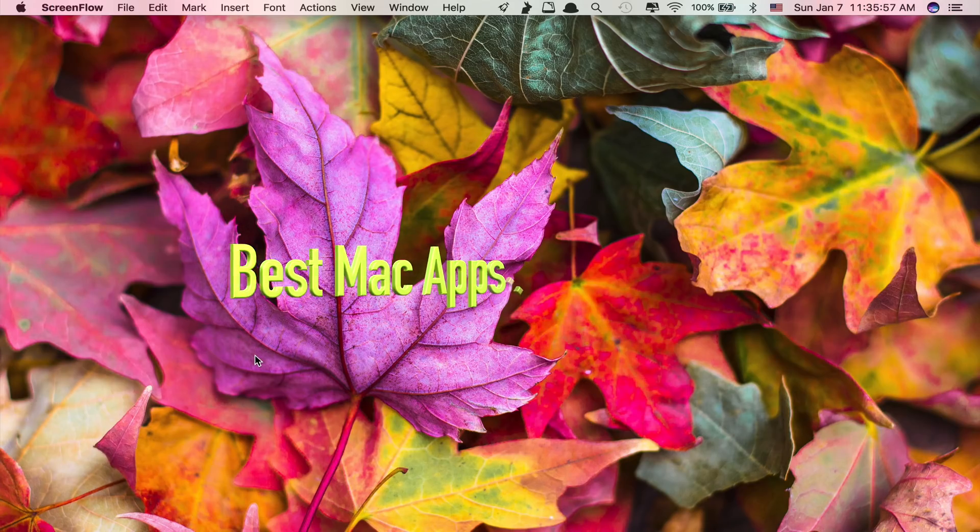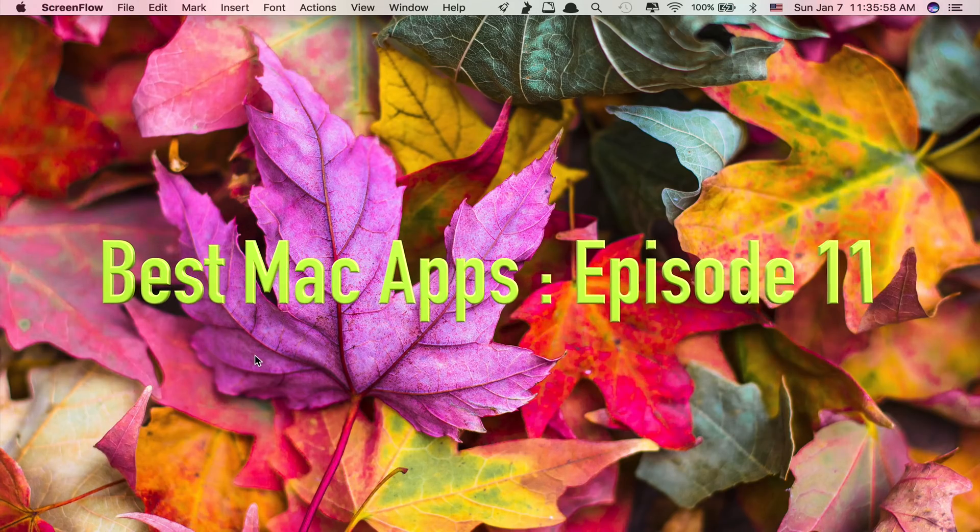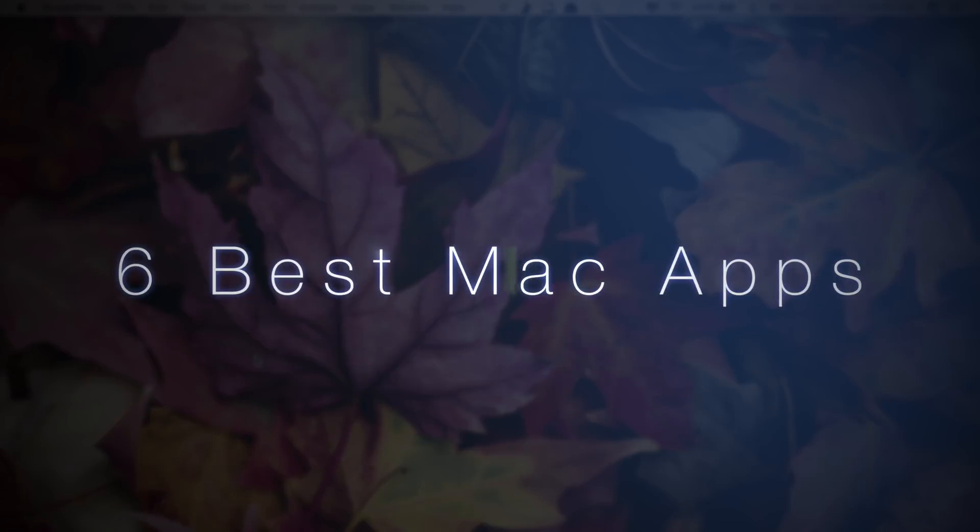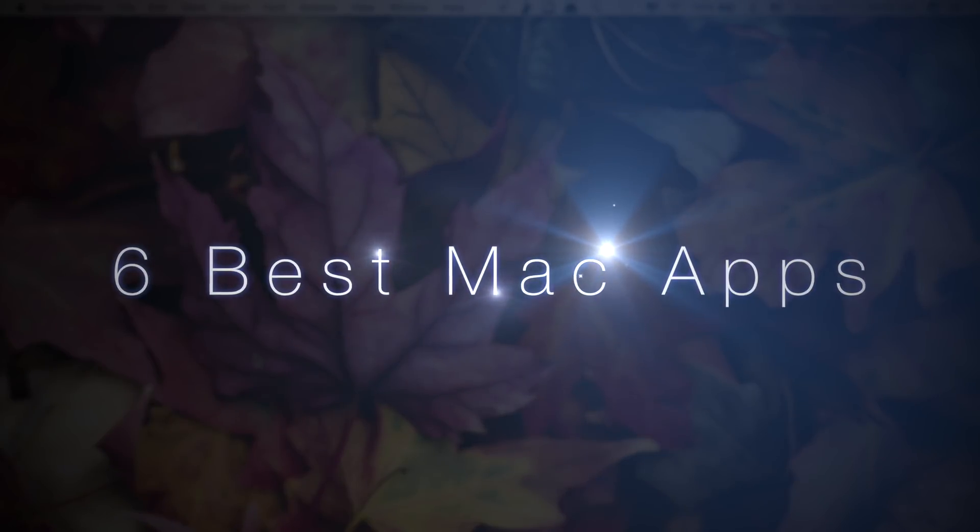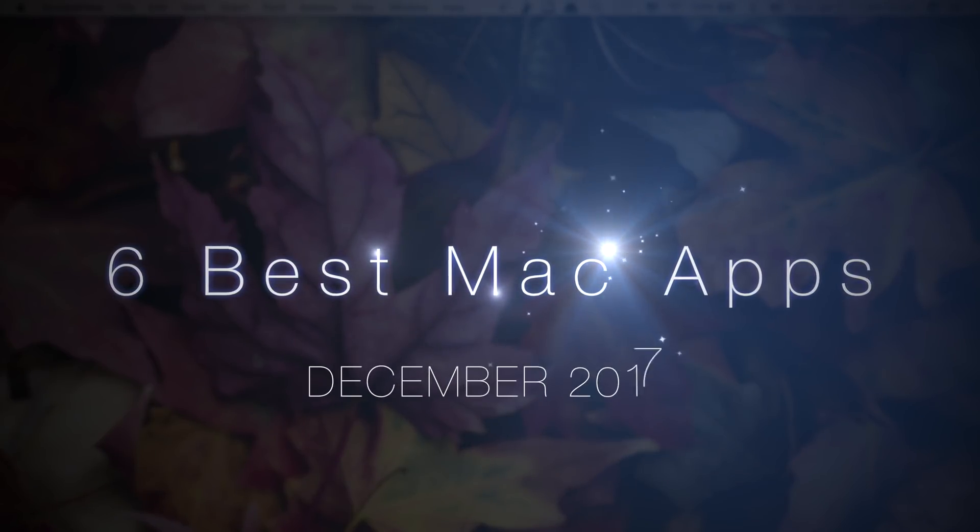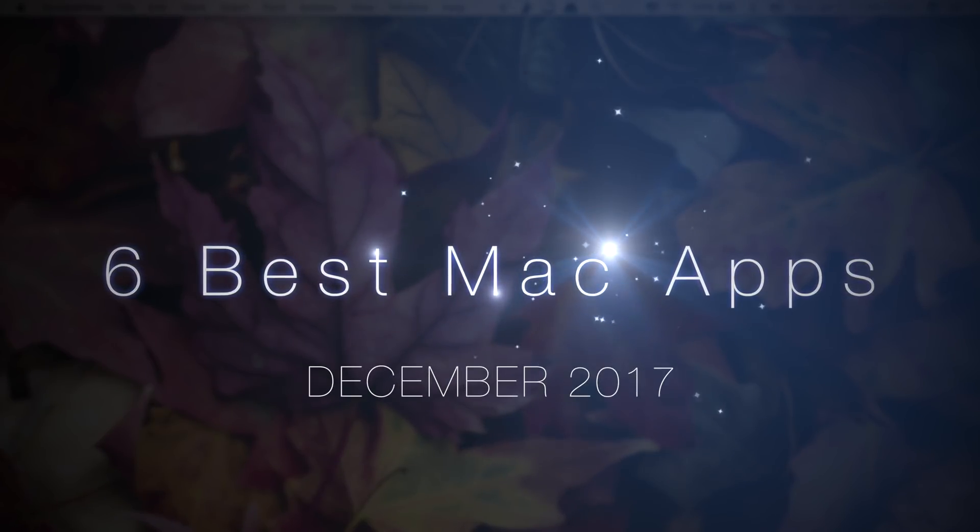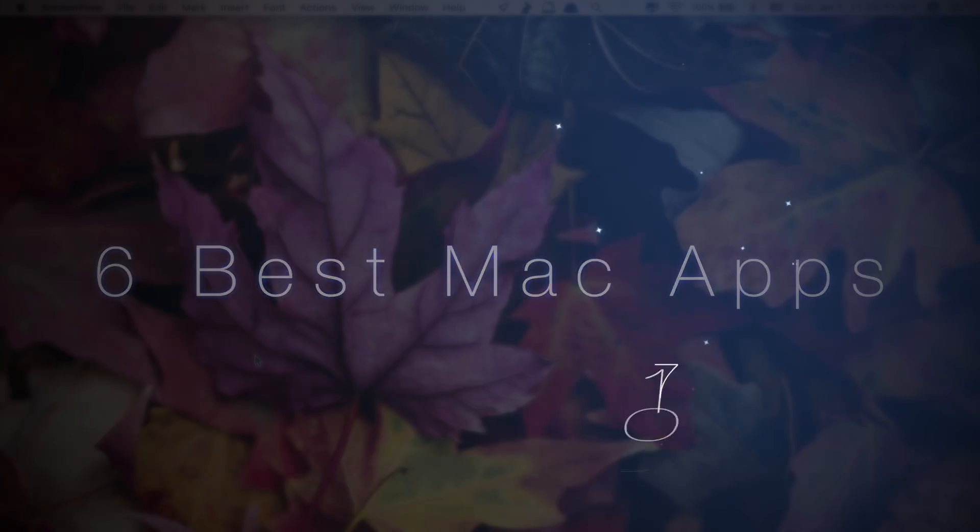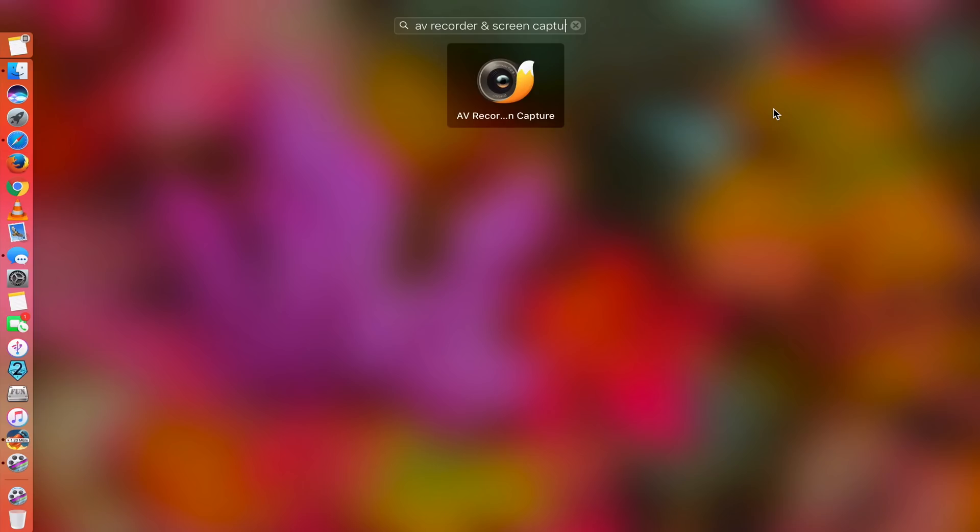Hi guys, welcome to another episode of Best Mac Apps. Today I will be showing you six more best Mac apps by the end of December 2017. So without further delay, let's get started.